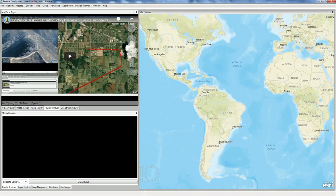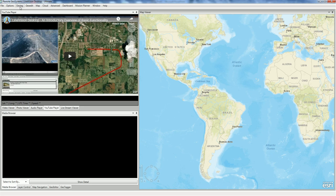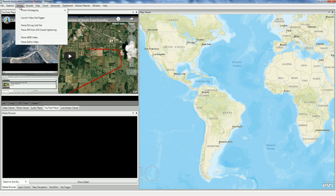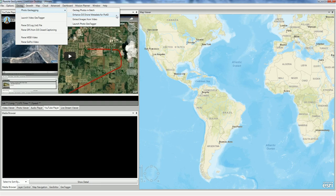To do this, we're going to open up LineVision Desktop Ultimate Edition. Up here in the menu item we have a geotag menu. We select that, photo geotagging, and then enhance DJI drone metadata for Pix4D.